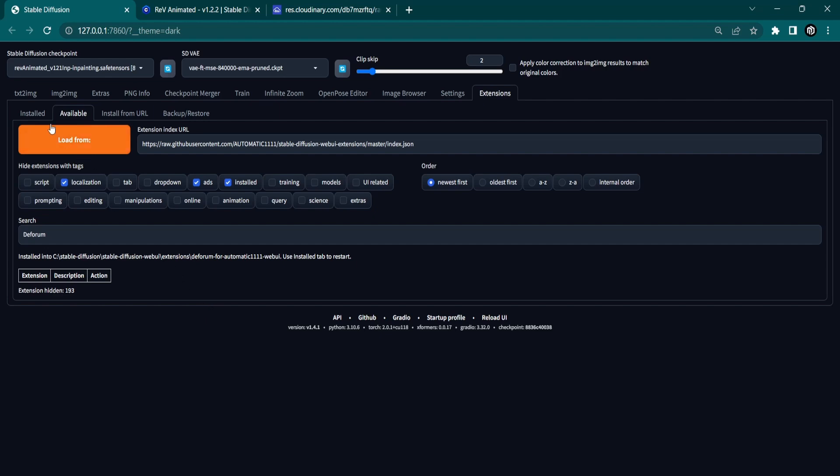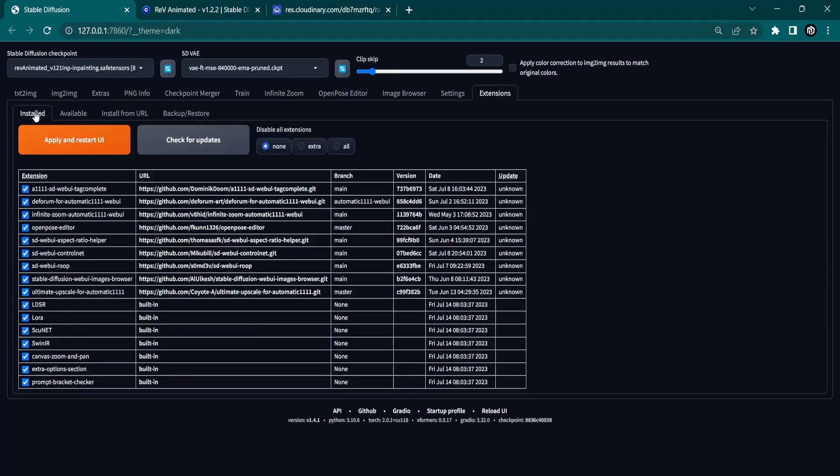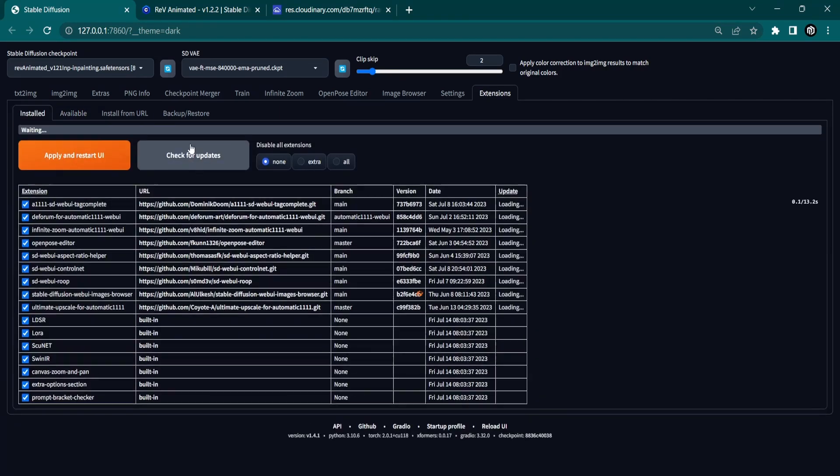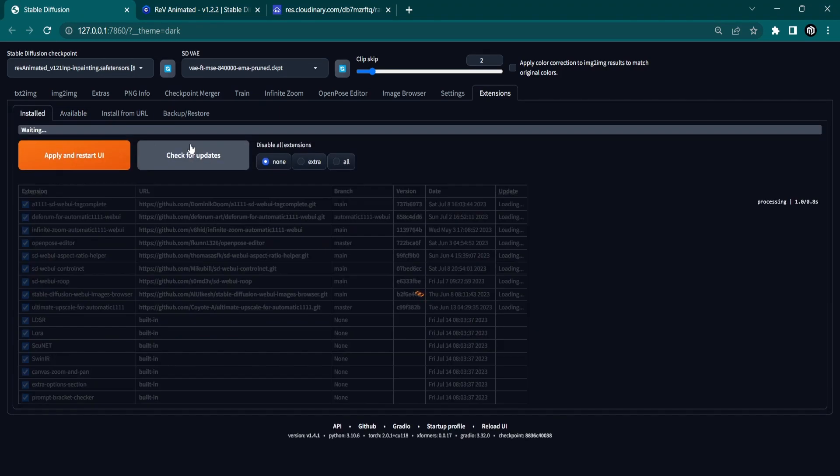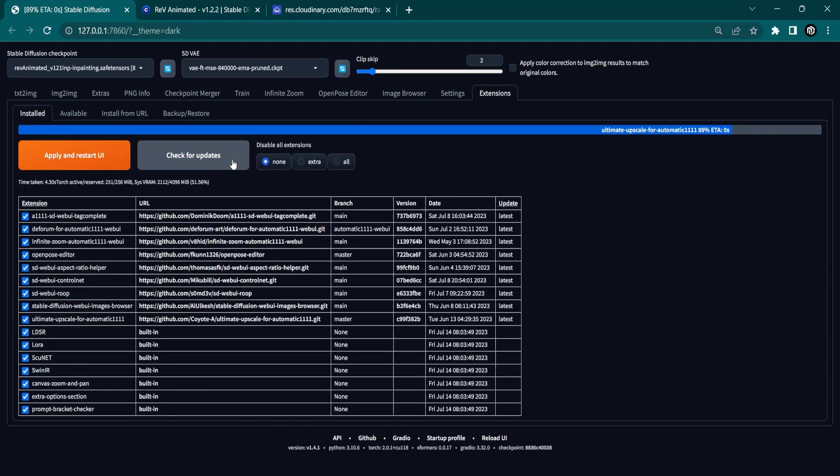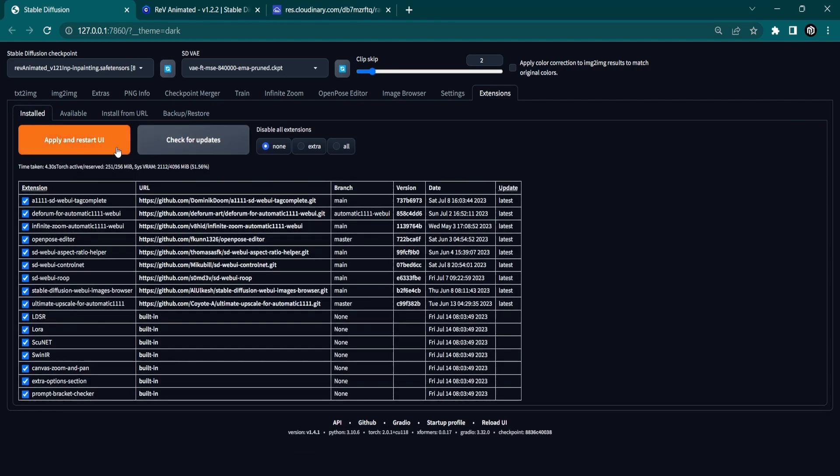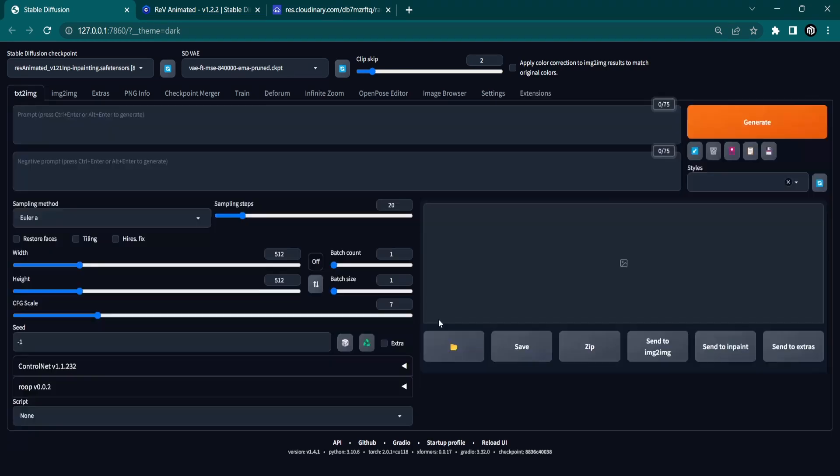After installation, go to the Installed tab and click Check for Updates. After it is done, click on Apply and Restart UI. This will enable the Deforum extension tab to appear at the top of the page.